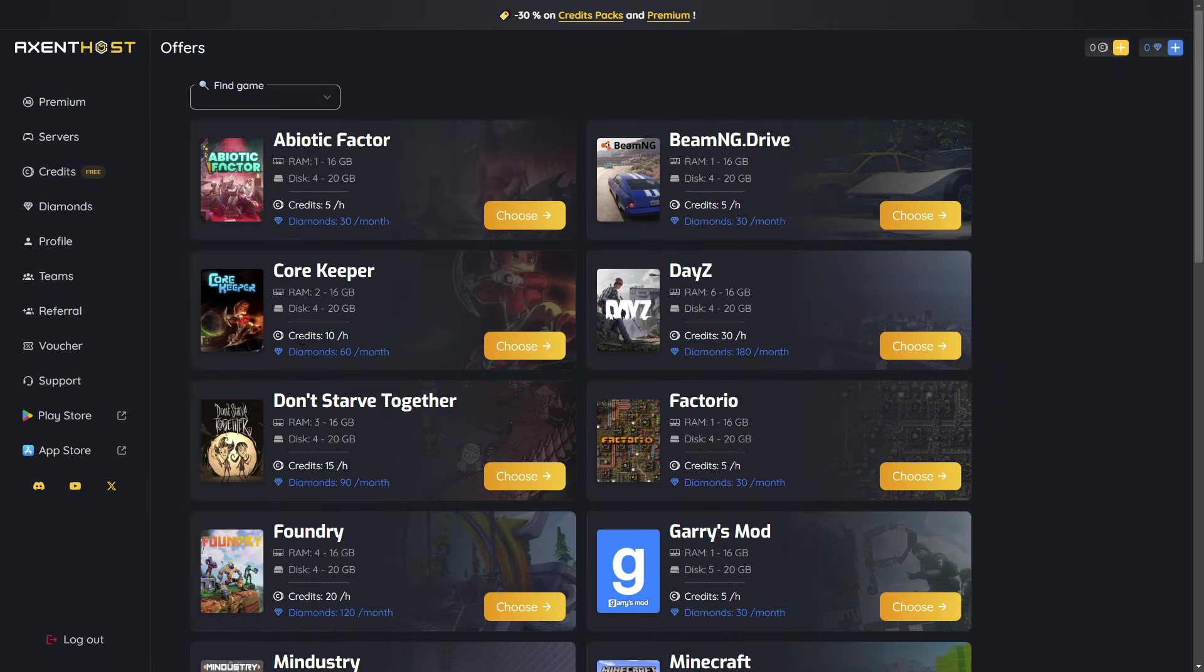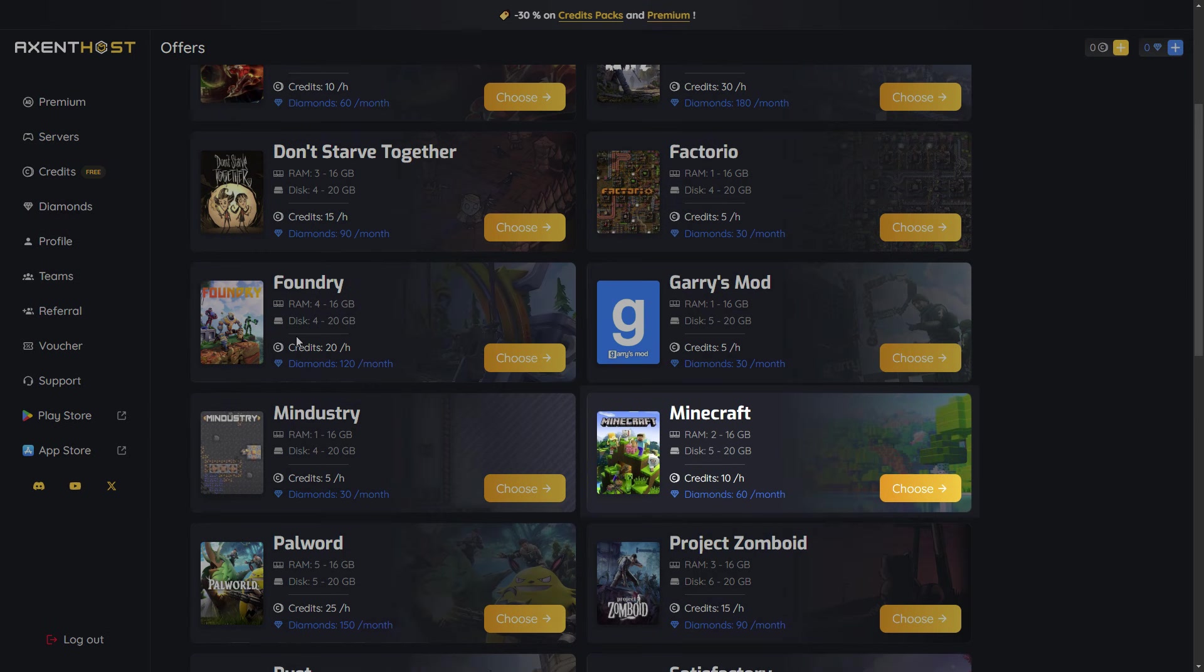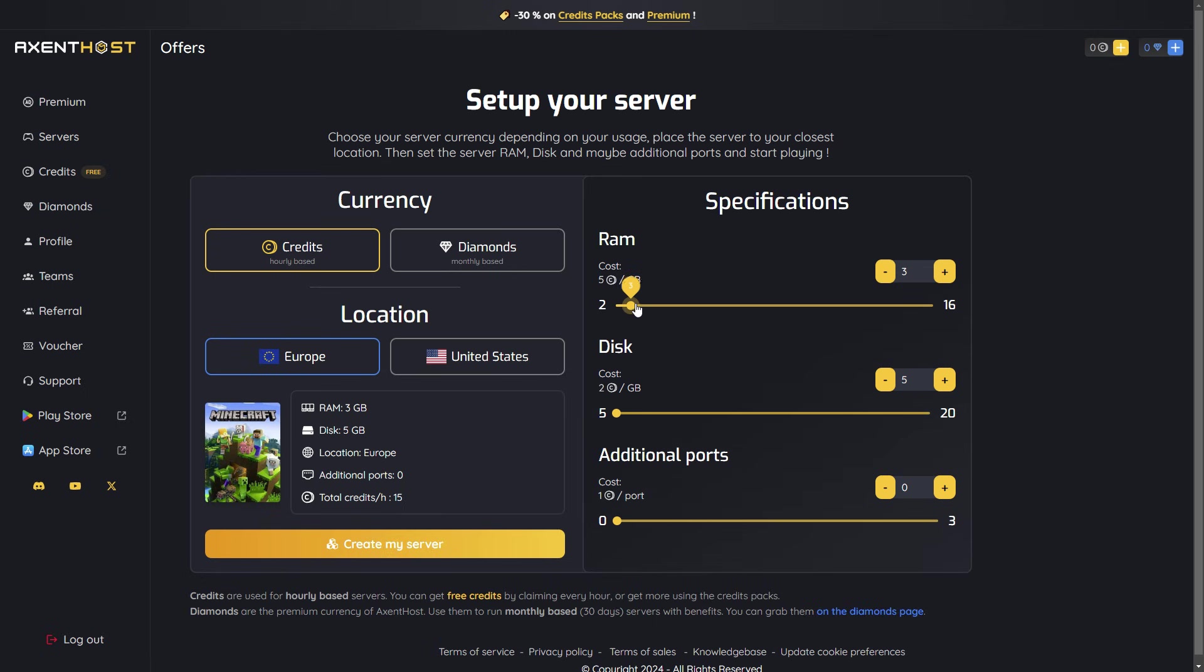Click on Create a Server and select Minecraft. Set your server specifications and click on Create My Server when you're done.